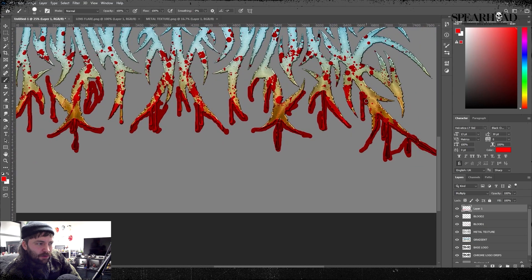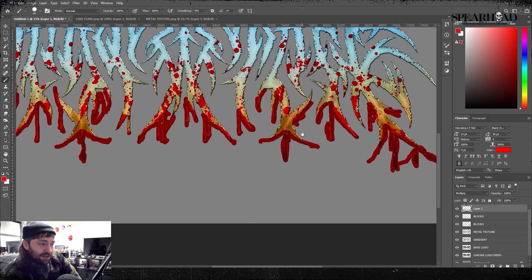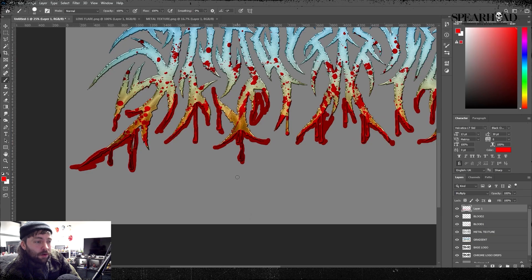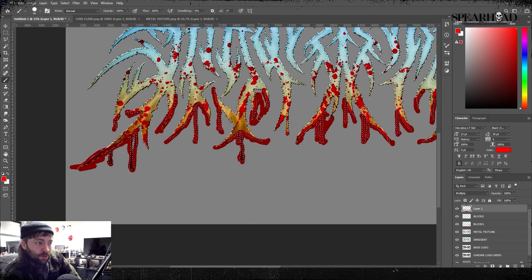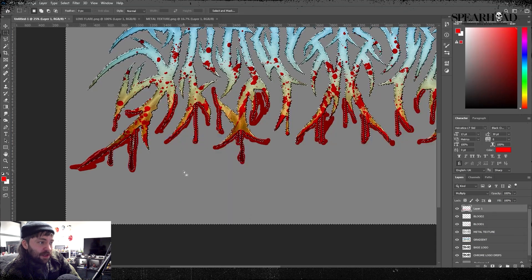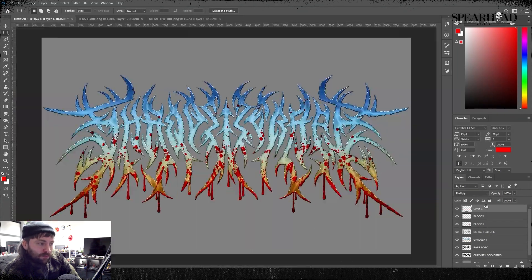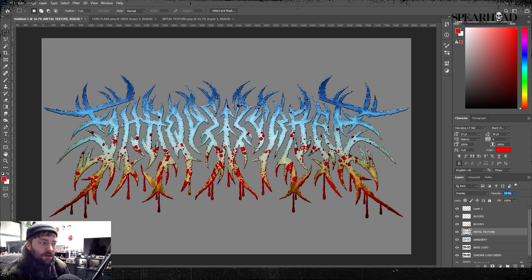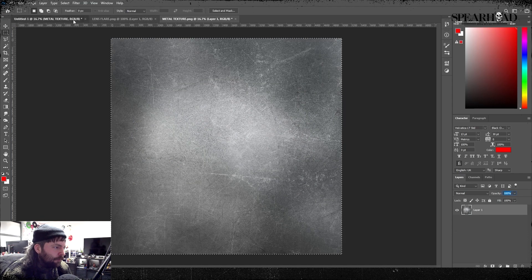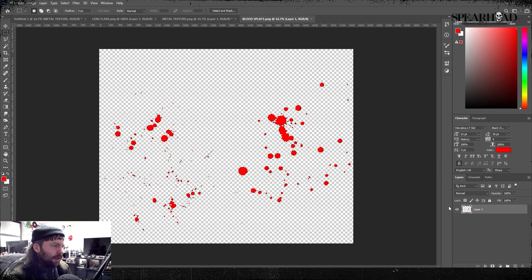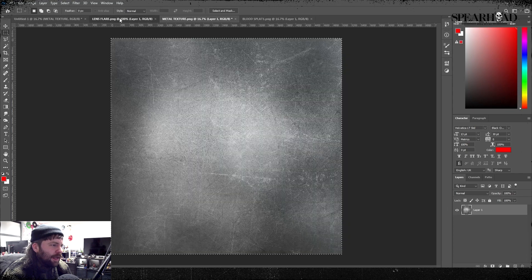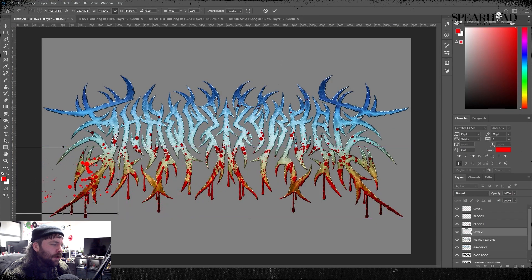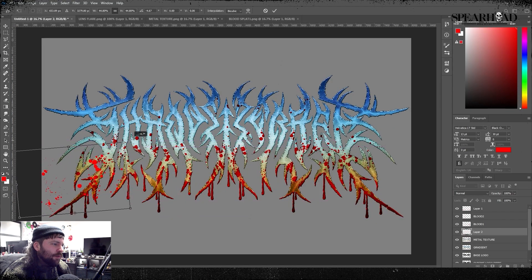I'm going to grab that logo again, select the inverse and delete. Now with multiply on that same layer, we've got really convincing looking bloody drips.